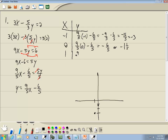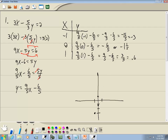For x equals 1, we've got 9/5 times 1 minus 6/5, which equals 9/5 minus 6/5, giving us 3/5, which is 0.6. So the point is 1, 0.6 — about right there. Now that we've got our 3 points, we'll draw a line through them. And that's our answer.